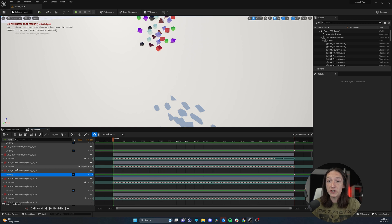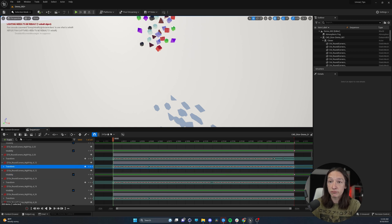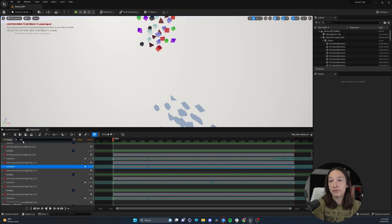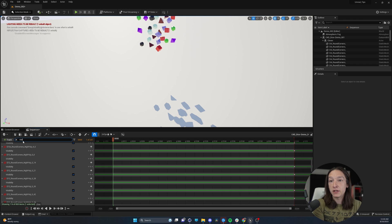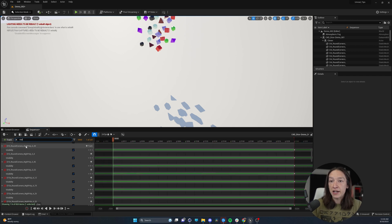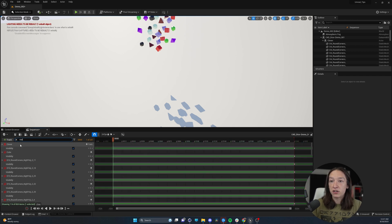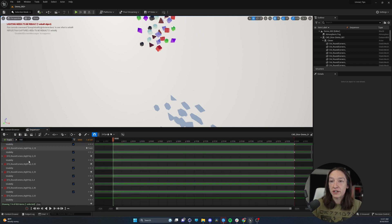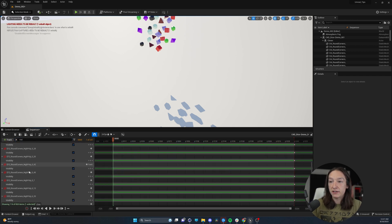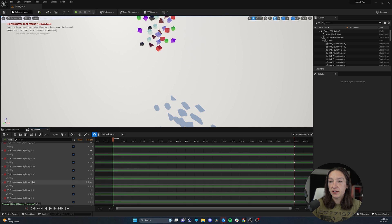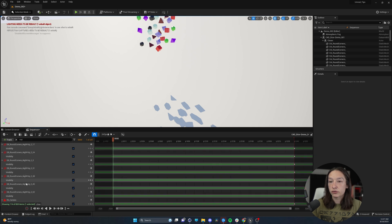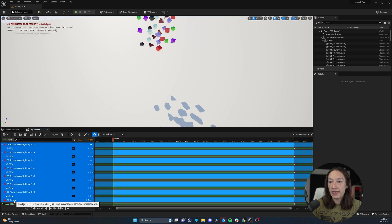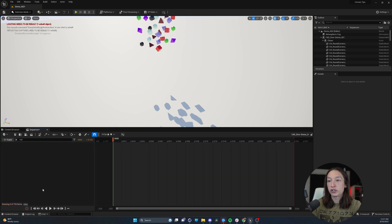I want everything to be visible, so I'm just going to go to my search tab and type visibility and select all of these guys. Scroll down and delete.